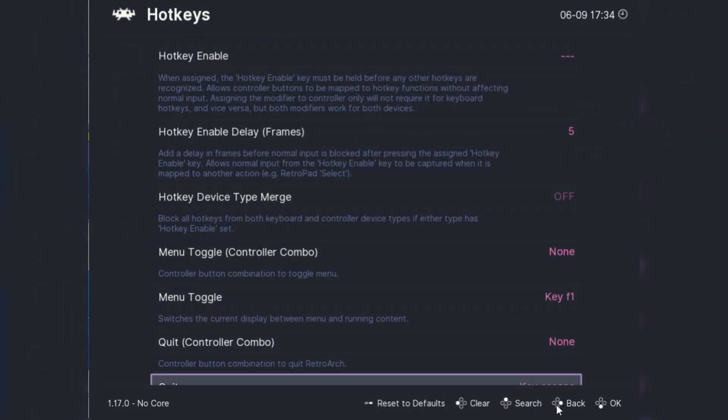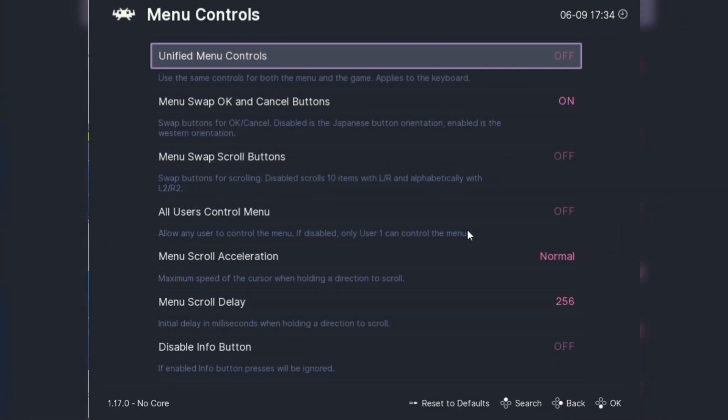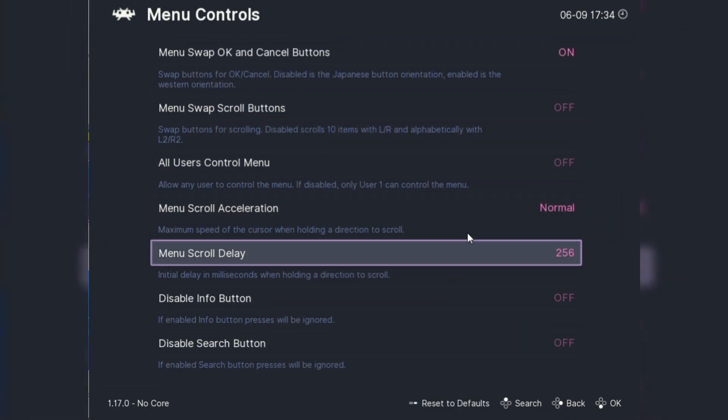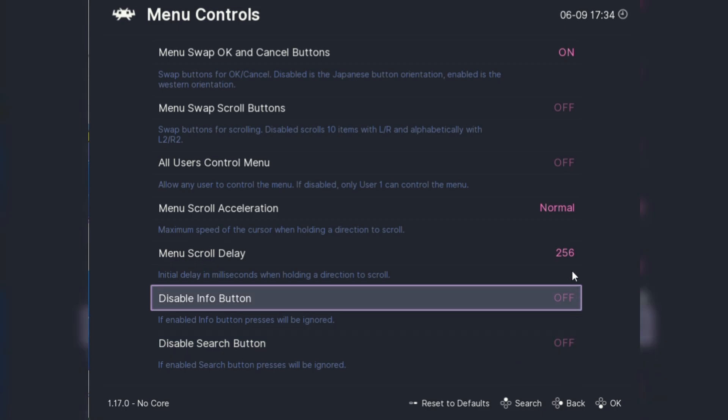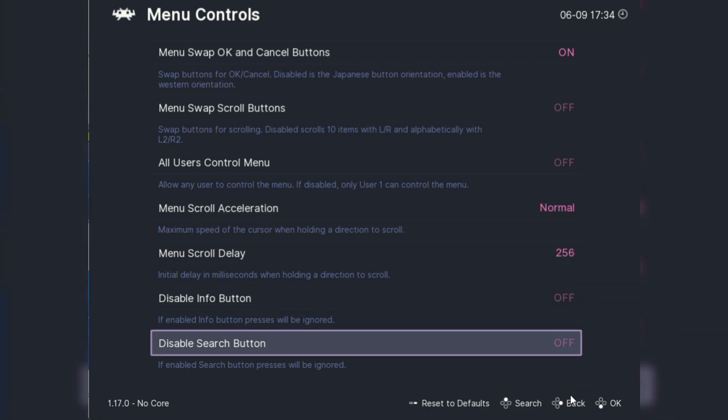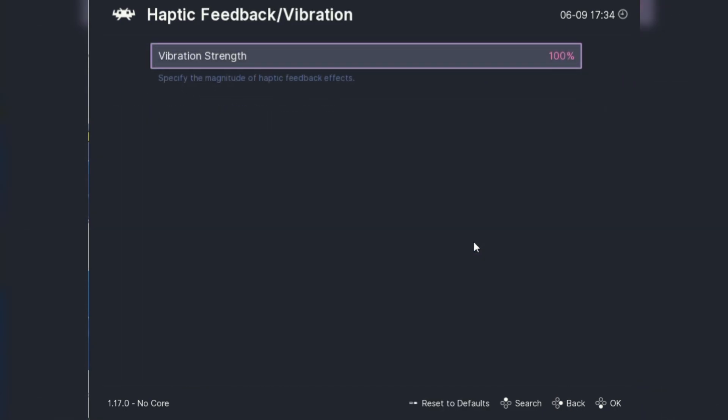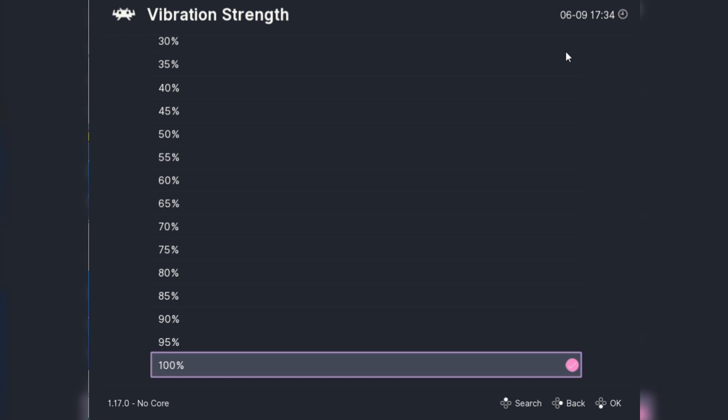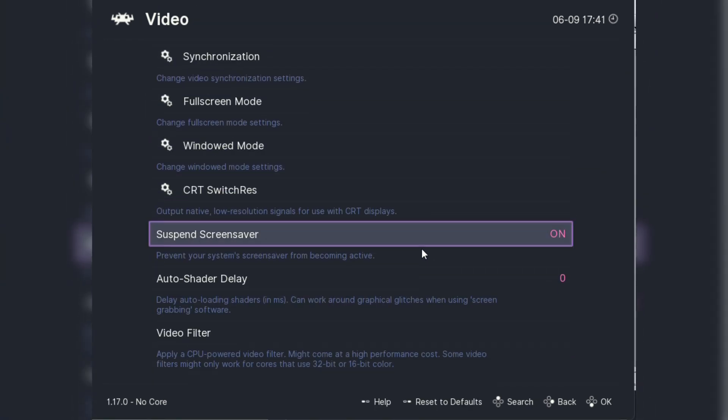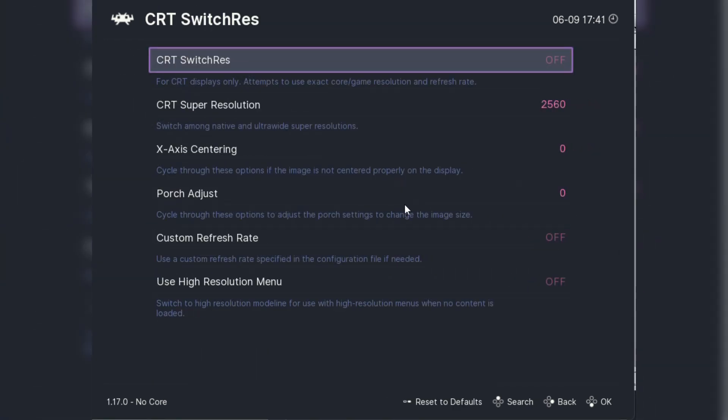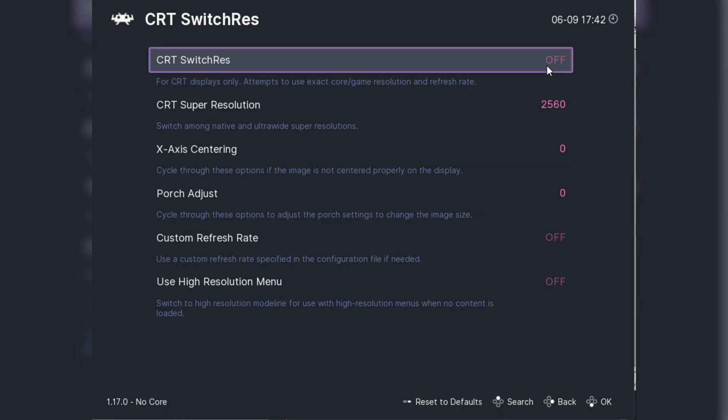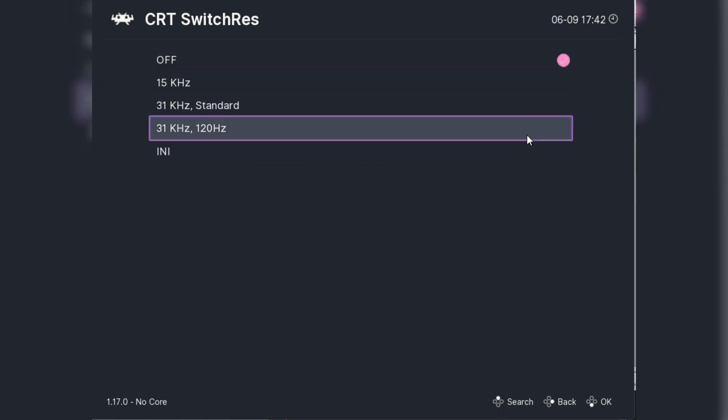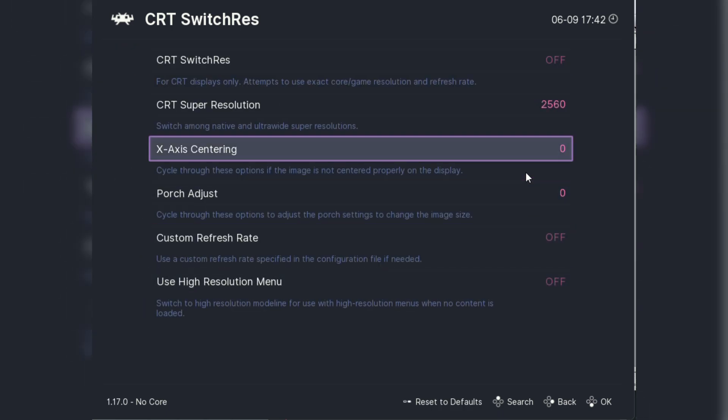RetroArch lets you map your controller buttons exactly how you want them. Go to settings and select input, and tap port one controls, and you can set all controls to match your preferences. This is super handy if you're using a non-standard controller or just want a setup that's comfortable for you.